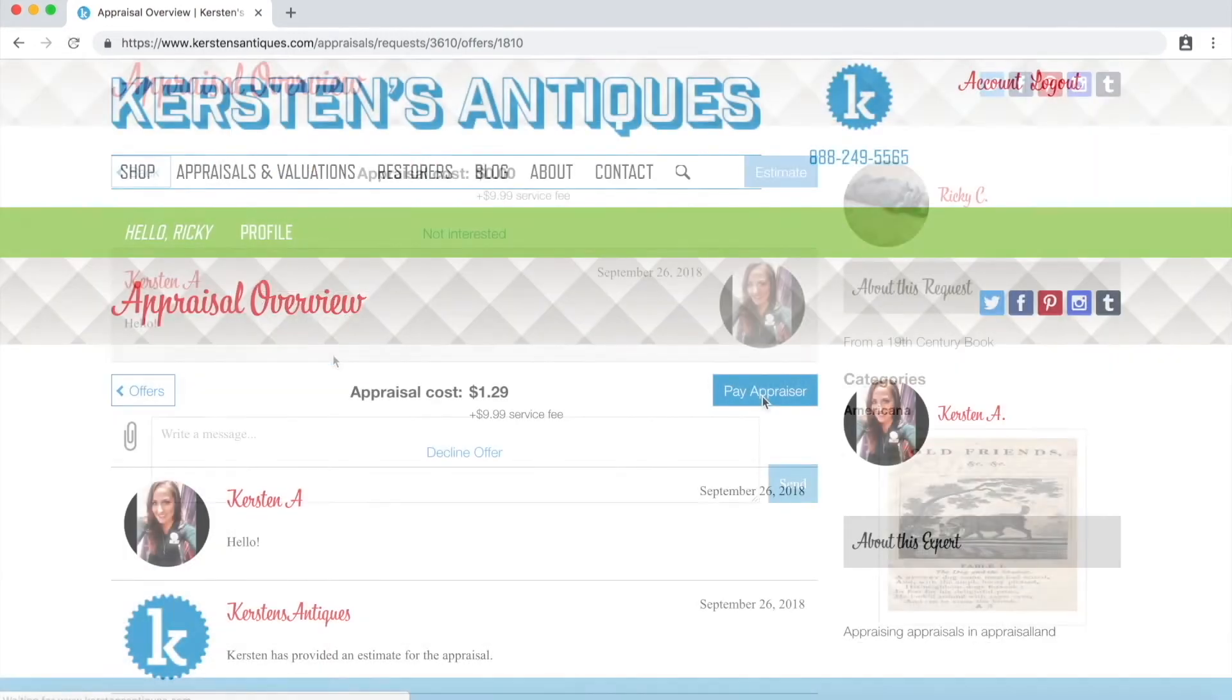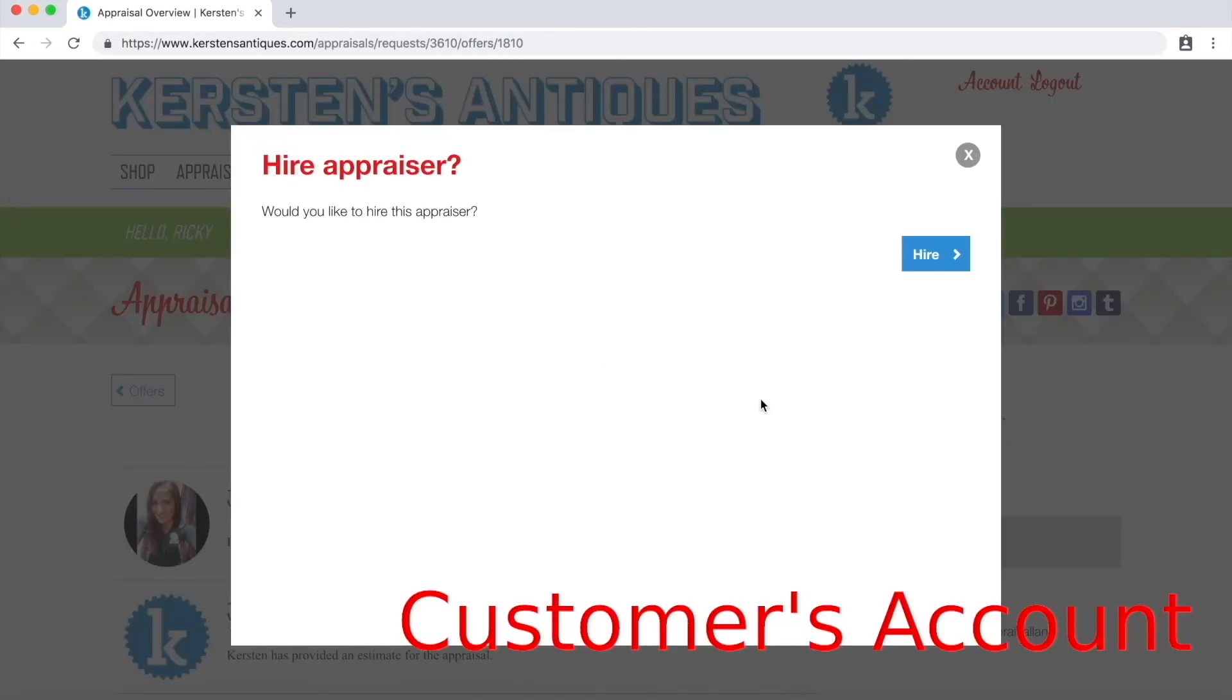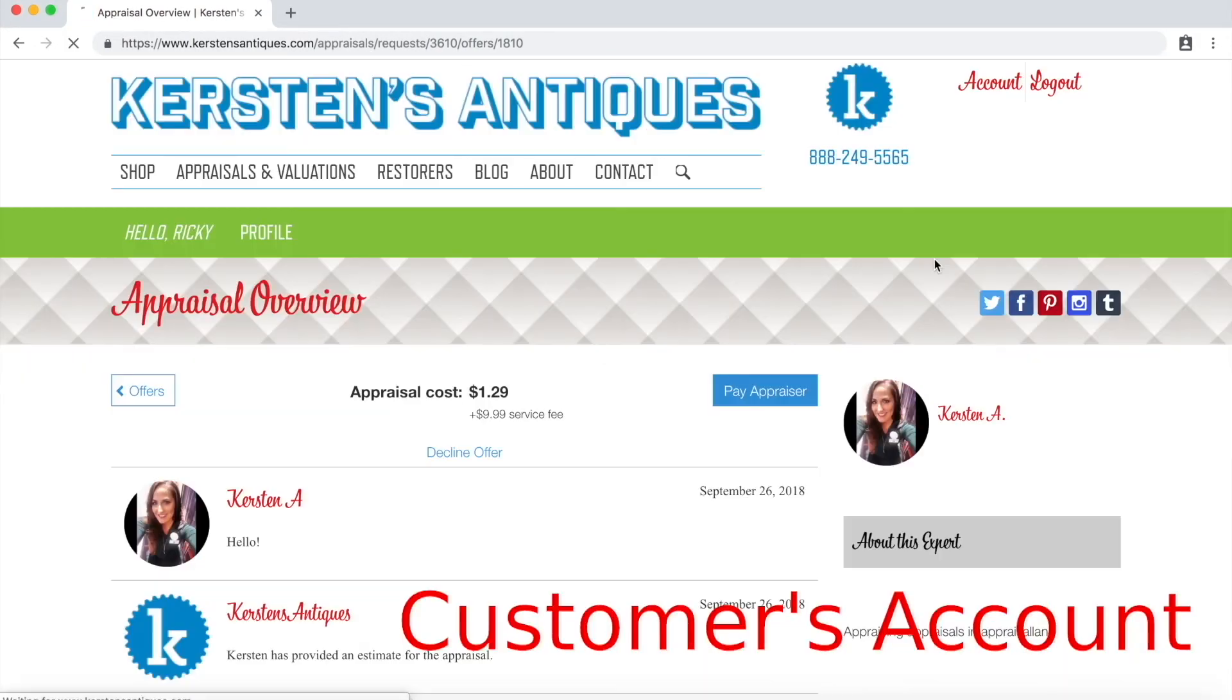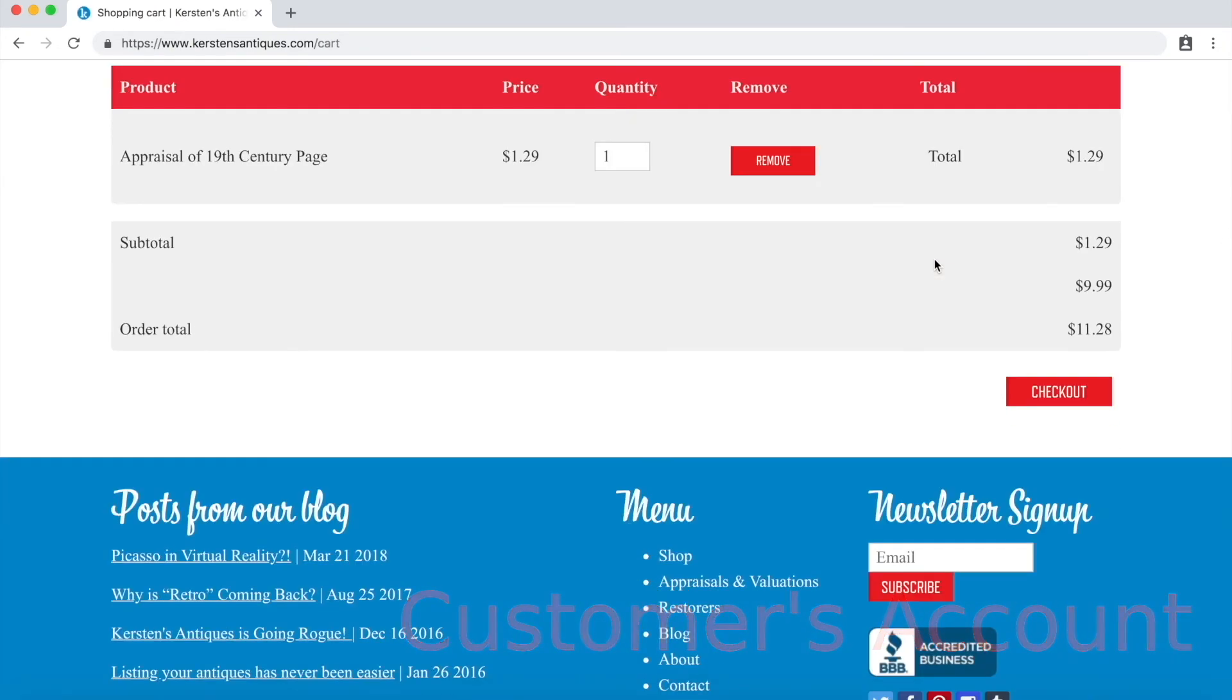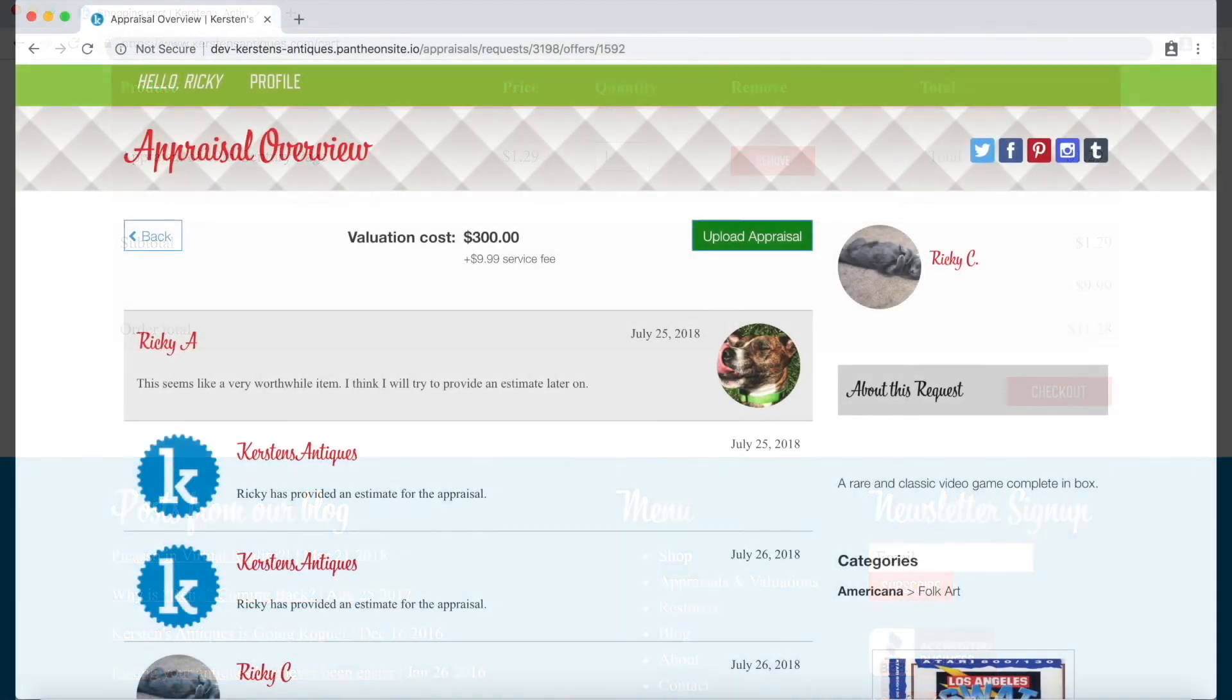The customer can then purchase your services once ready. You will be sent your payments automatically through the Stripe payment gateway.